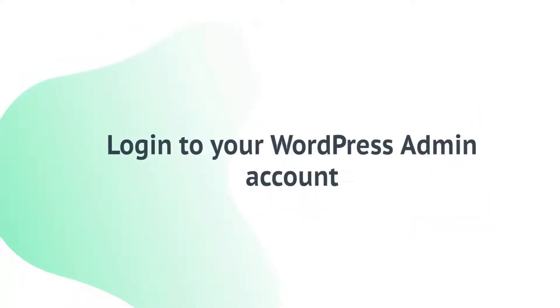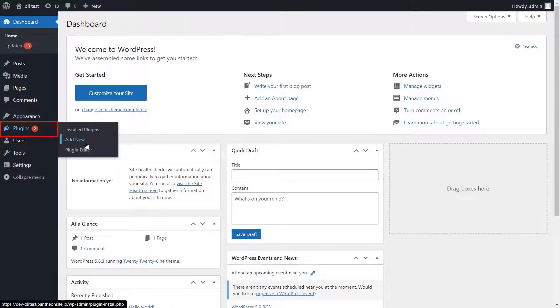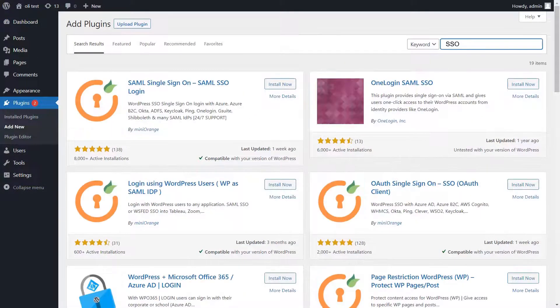Login to your WordPress admin account. Navigate to the Plugins tab in the left panel and click on Add New. Now search for SSO in the search bar and navigate to SAML SSO plugin.